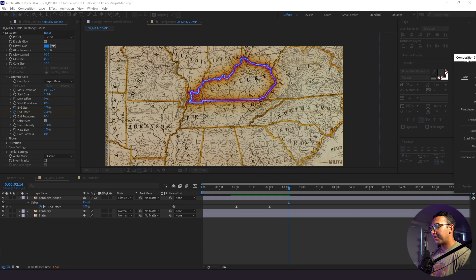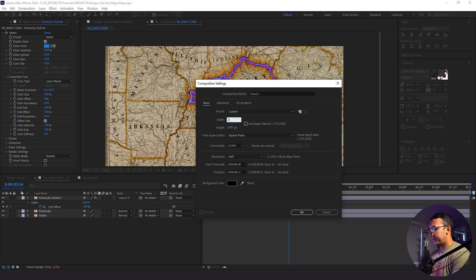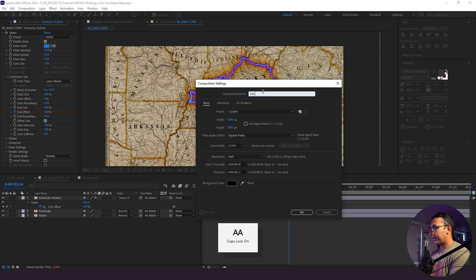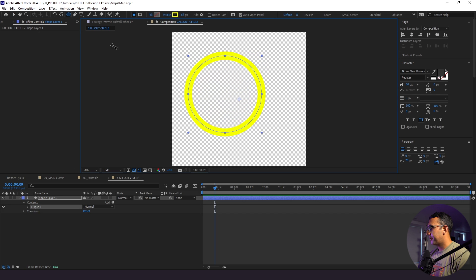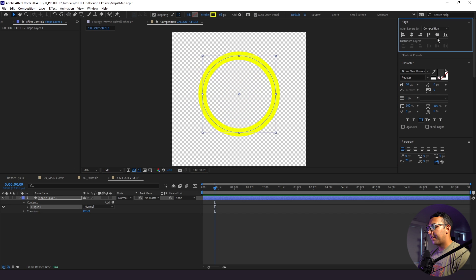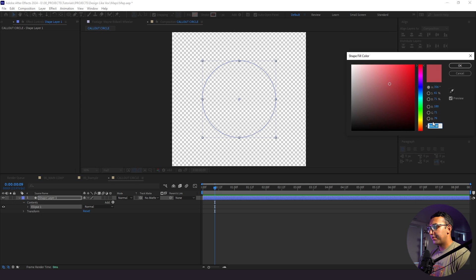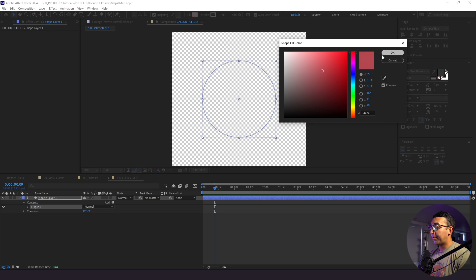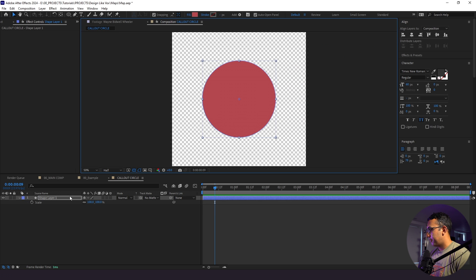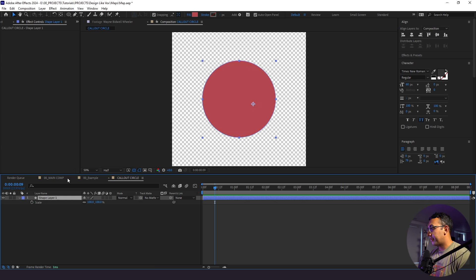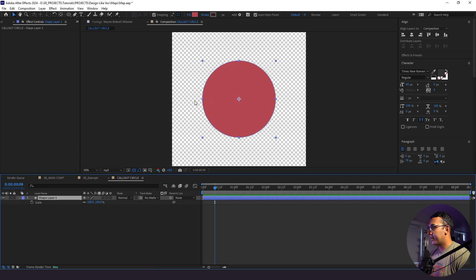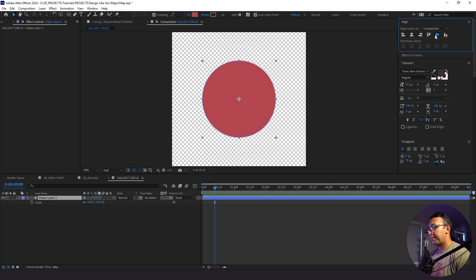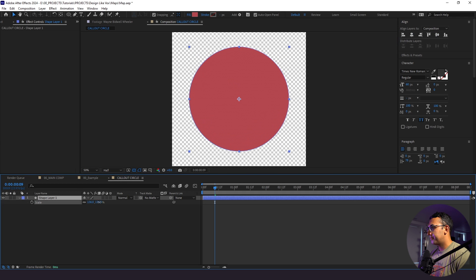I'm going to go to Composition > New Composition, change the dimensions to 1080 by 1080, and call this Callout Circle. To create our callout circle, I'll draw a circle with a shape layer, center it up, remove the stroke, and choose our fill color — I'll show the hex code if you want to use the same one. I'll make it a little bit larger. Then I need to center up our anchor point: Layer > Transform > Center Anchor Point in Layer Content, so it's perfectly smack dab in the middle. I'll enlarge it.